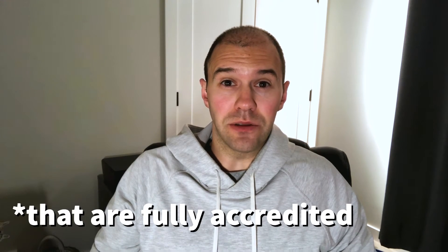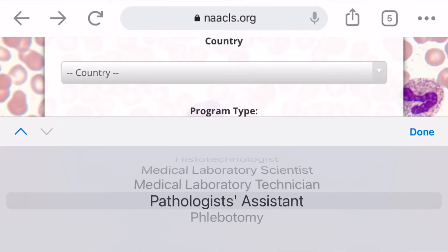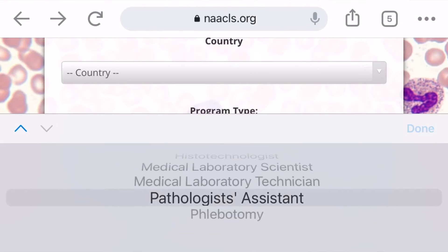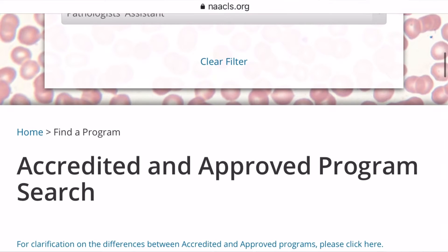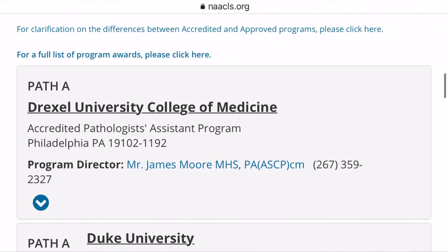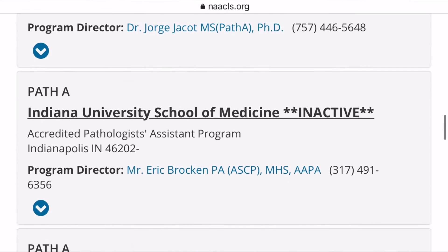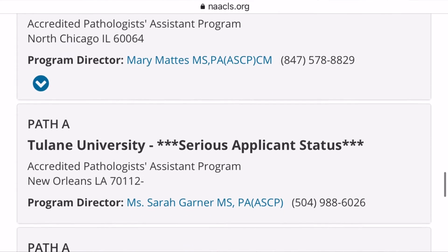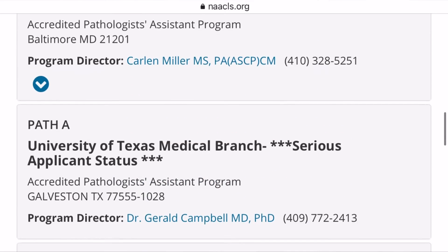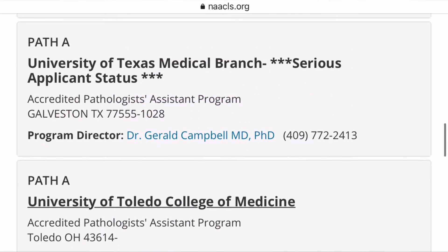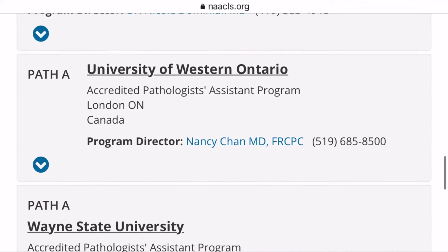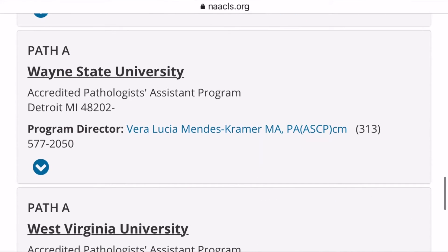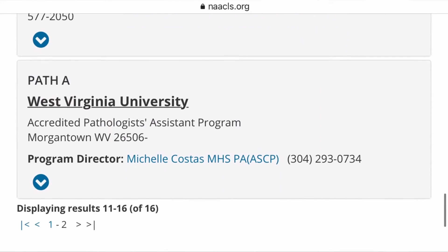There are new schools popping up here and there, but if you go to the NAACLS website — I'll put a link down in the description — a link through there will show you all the accredited training programs both in Canada and the US. Those are two-year master's degrees. Once you complete those training programs, you'll have to write a certification exam, either for Canada or for the United States, to become a certified pathologist assistant.